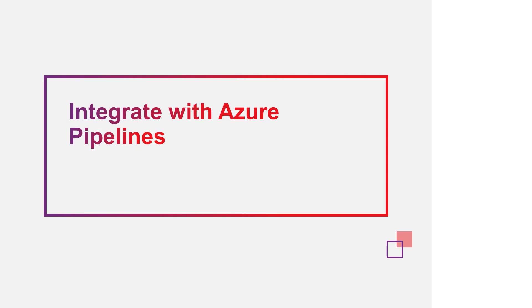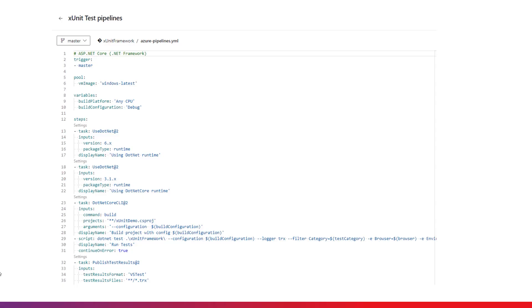Integrate with Azure Pipelines. In this session, we will go through an Azure Pipelines build to run automation tests with XUnit Framework. Here are the steps of Azure Pipelines build. First, we will use the .NET runtime as well as .NET Core runtime as an environment to run tests. Then we will build the framework and run the tests. Finally we will publish the test results as well as the HTML test report.